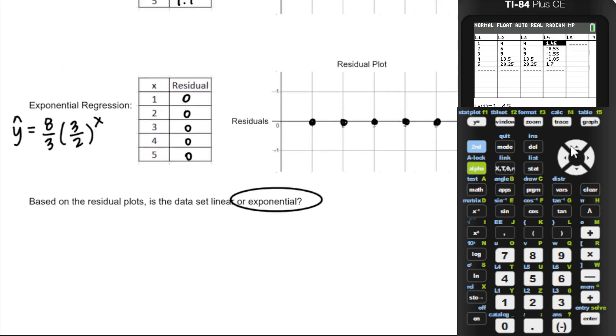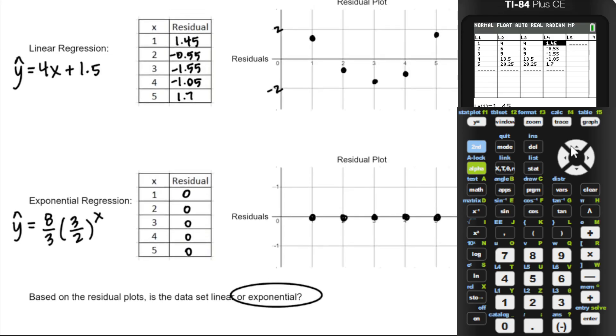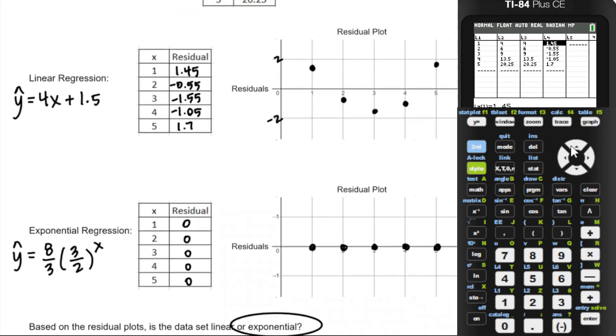Residuals are not that big of a deal for AP Pre-Cal, but I think I've covered anything they could possibly ask you about in this video. That's all for this one — thanks for watching.